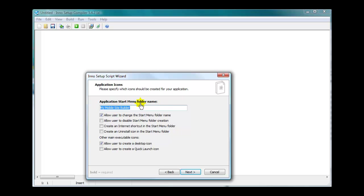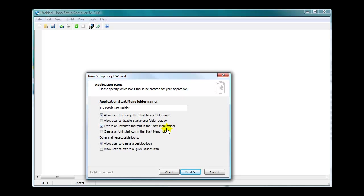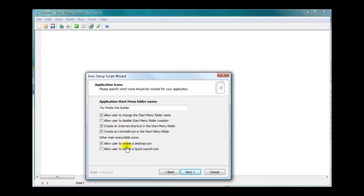There's the application start menu folder name. Allow the user to change it. I would if I was you. Make it flexible for them. I leave unchecked because I want them to have a start folder menu. Now this is the cool part. Create an internet shortcut in the start menu folder. The URL that we entered earlier, this will be an internet shortcut to it. They click it and it's going to take them to that site. And always make an uninstall icon in there. Make it easy for your users. If they don't want the program, make it easy for them to uninstall. Make it easy for them so they'll come back to you. Allow user to create a desktop icon and a quick launch icon. That's what I checked.